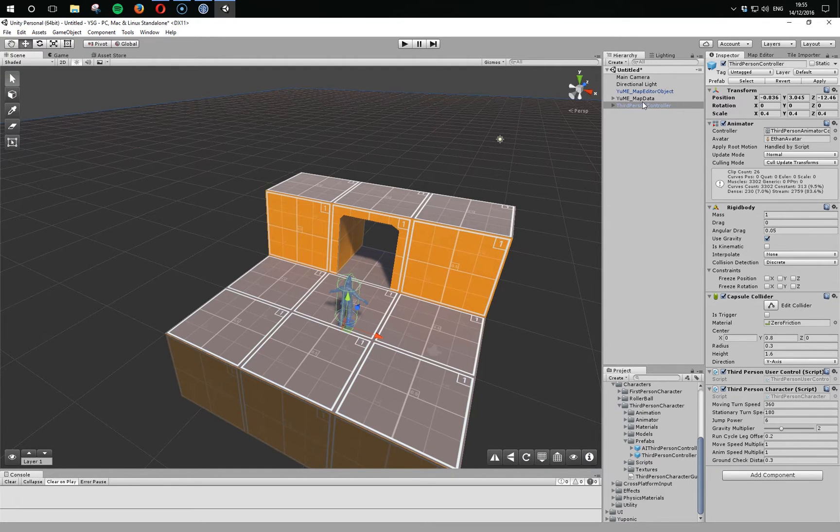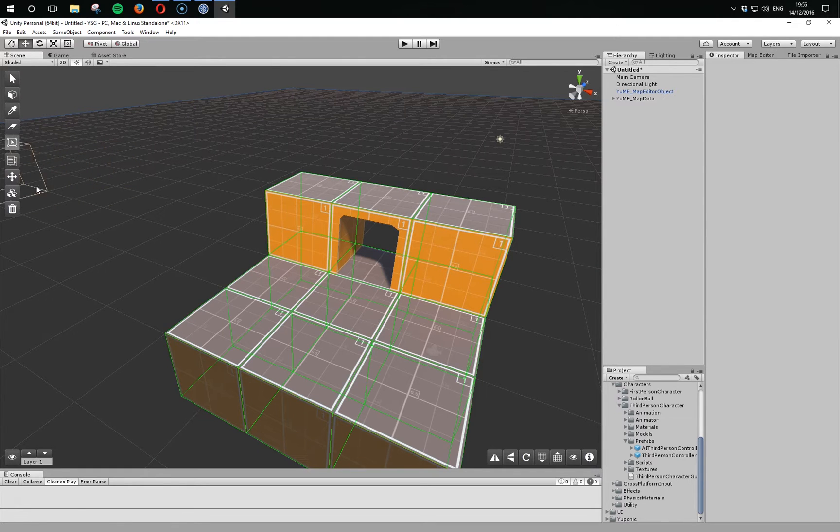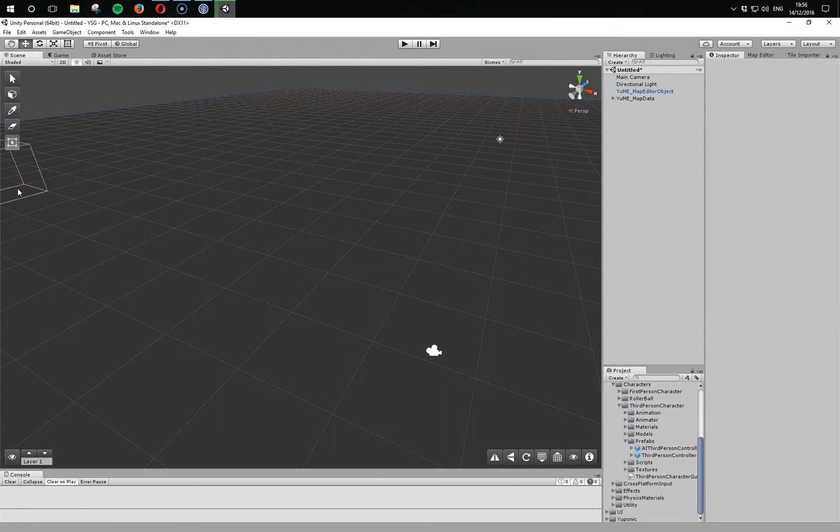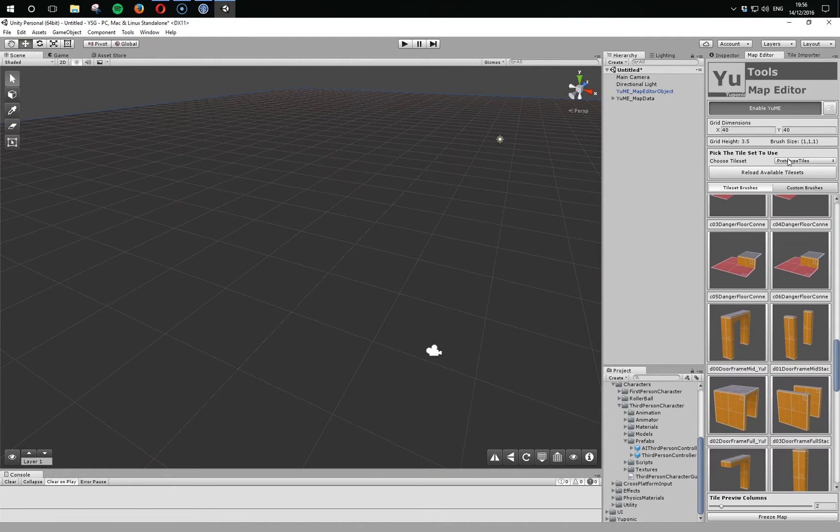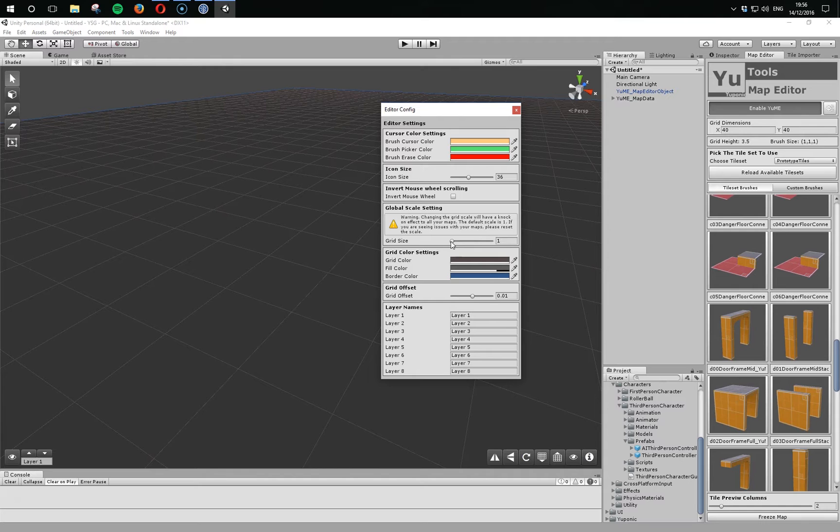If we clear out this scene and go to the config, you'll see there's now this grid size global scale setting. It's got an option from 1, which is the default that the initial release of Yumi used, up to 10 times scale.